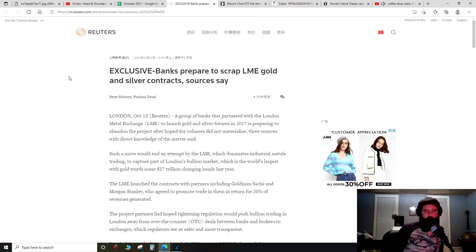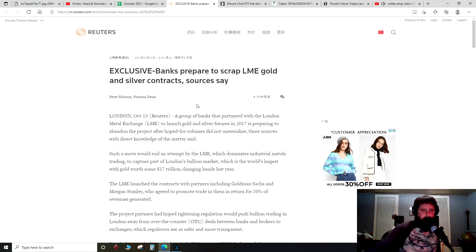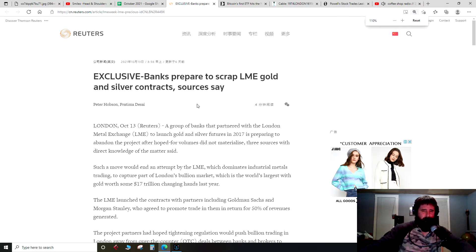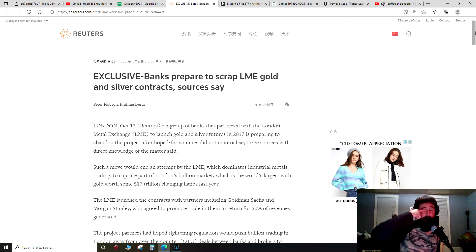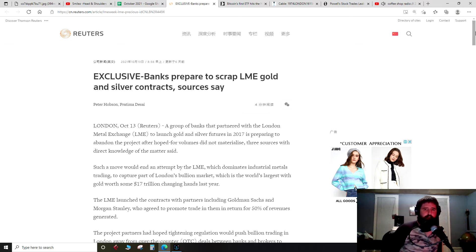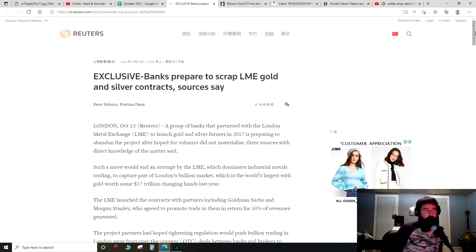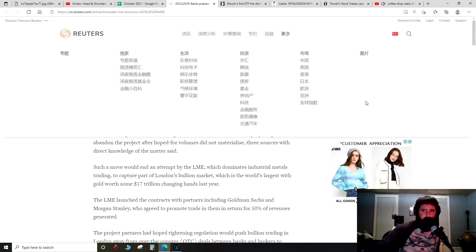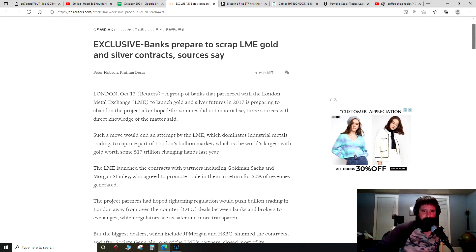Now this is a little bit old news, this is from last week. I forgot to talk about it. I'm not too hip on what the implications of this would be, so I'm just going to read the article for you guys if you haven't heard this news, and then let you draw your own conclusions. This is from Reuters: Exclusive, banks prepare to scrap LME, that's London Metals Exchange, gold and silver contracts, sources say.